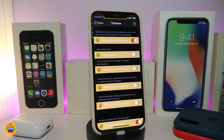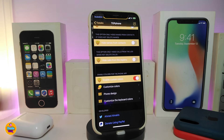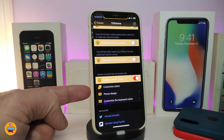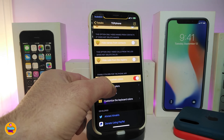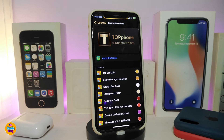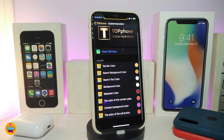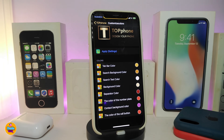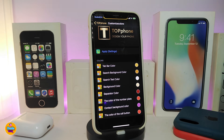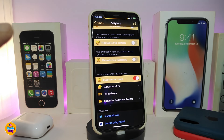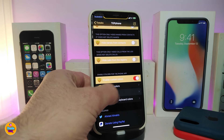Other sections let you hide the top bar or bottom bar, hide the contact section at the bottom, and hide calls as well. There's also a 'Customize Colors' section — tap on it and you get a bunch of options including the top bar color, search background, text color, background color, separators, the number pad color, contact background color, and the call button color. Configure those as you like, then respring your device to apply the changes.